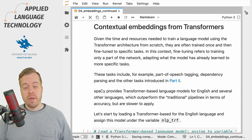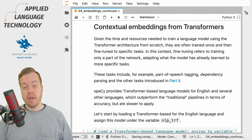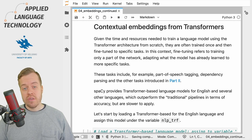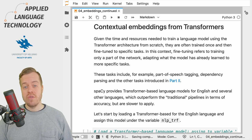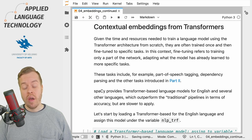To exemplify, the word 'capital' can stand for a city or for money depending on the context in which the token occurs. The static word embeddings cannot capture this distinction because they always have the same vector representation — the values of the 300-dimensional vector remain the same no matter what.